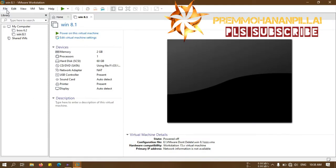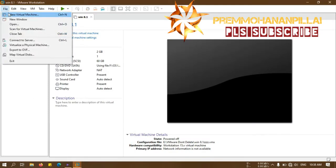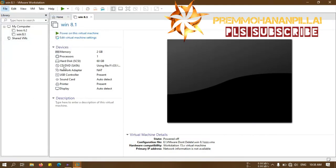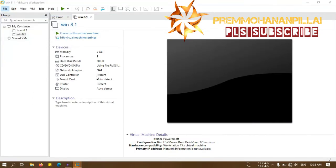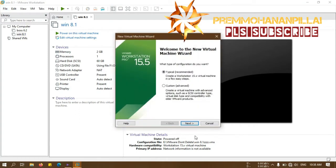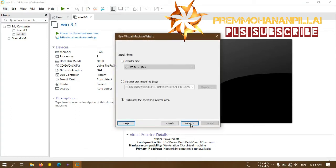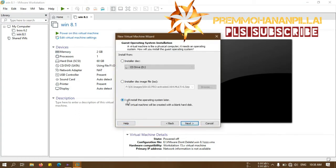Then I will go back to the VMware and I will create a new virtual machine. I will give typical, that is recommended, and I will install the operating system later. Don't select these two, okay.